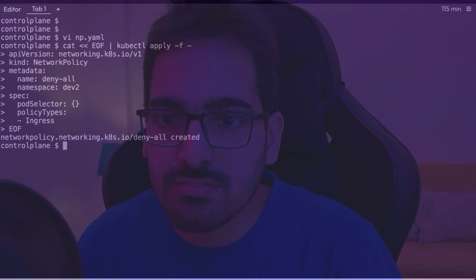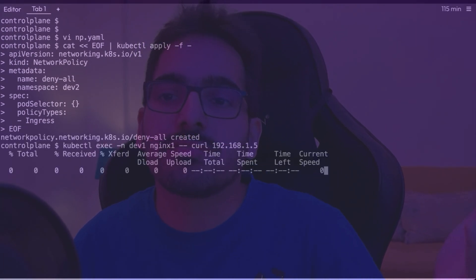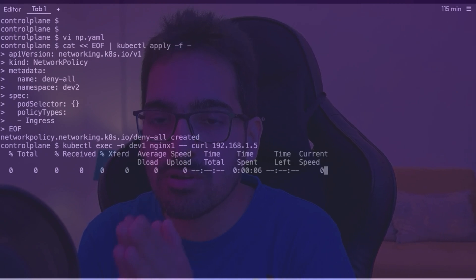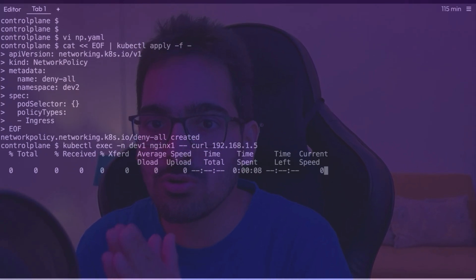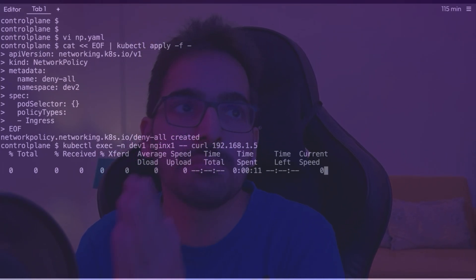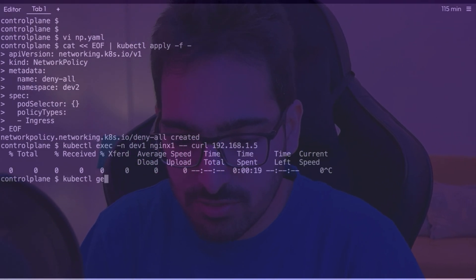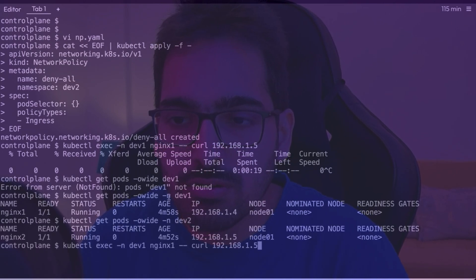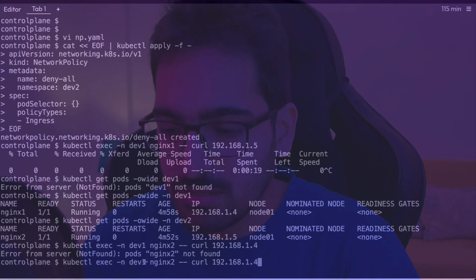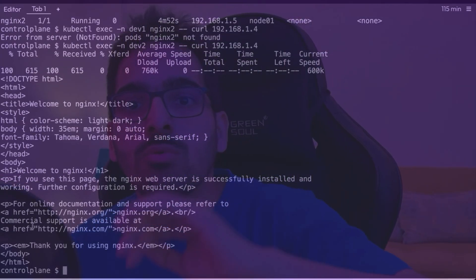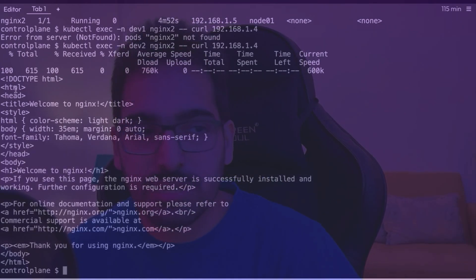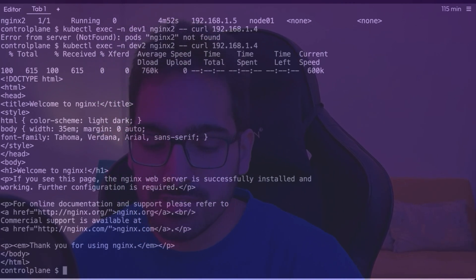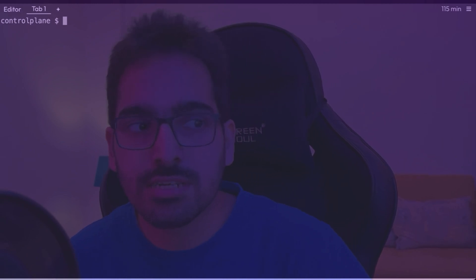Let's apply this. Now let's try to run — and this time it doesn't work because we created a network policy in the dev2 namespace with no traffic allowed, meaning no ingress traffic is allowed in this namespace. If we get the pod IPs and try to curl from dev2 to dev1, that should work because the outbound traffic is fine from the dev2 namespace. So only incoming traffic is restricted with this deny network policy.